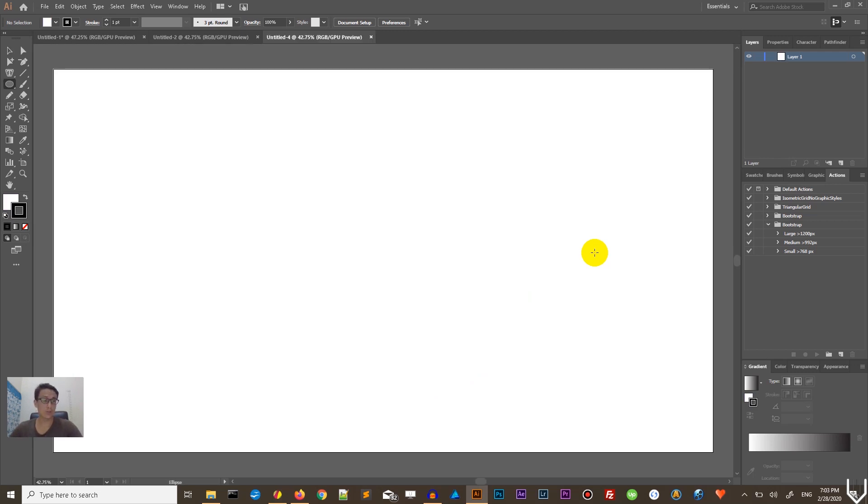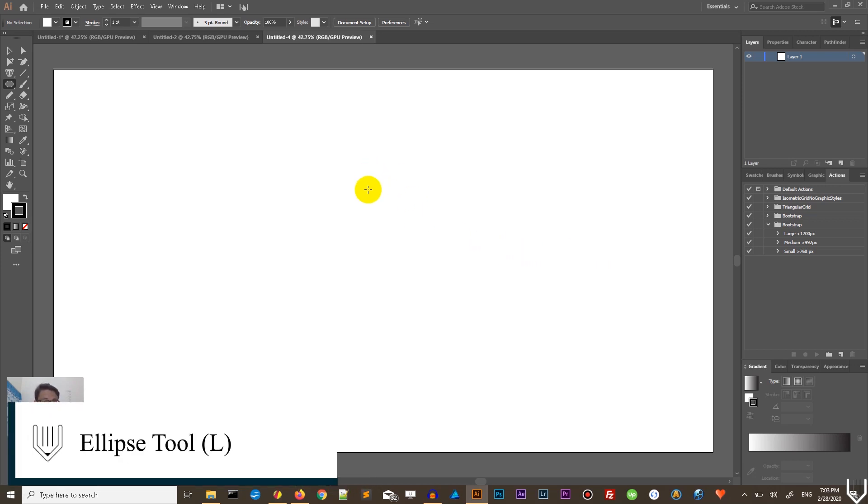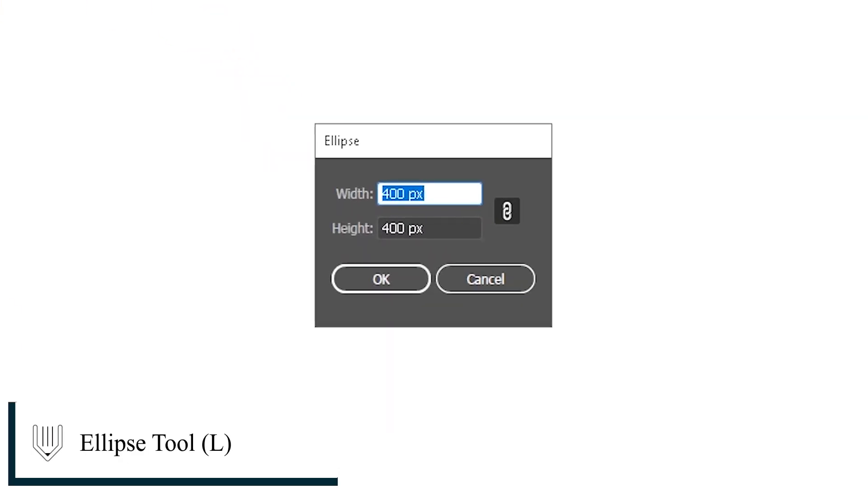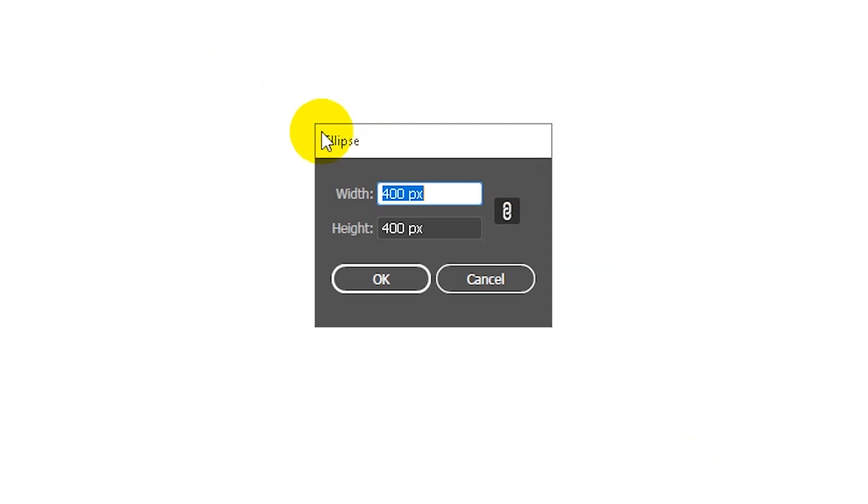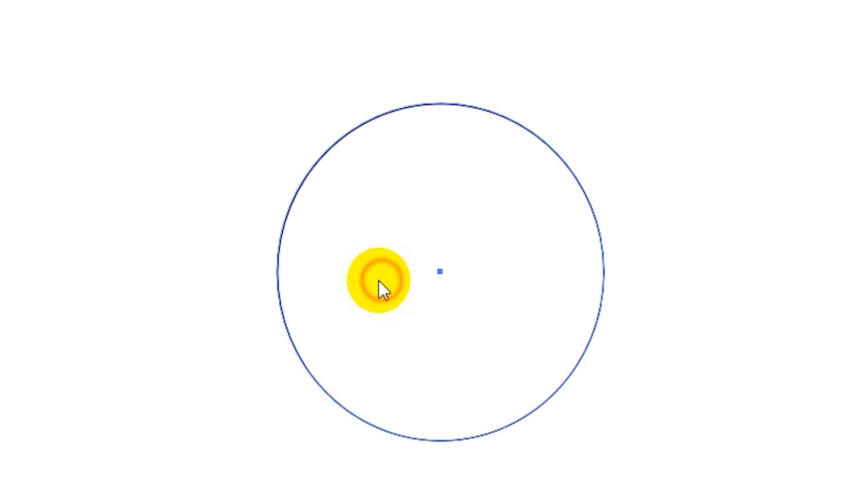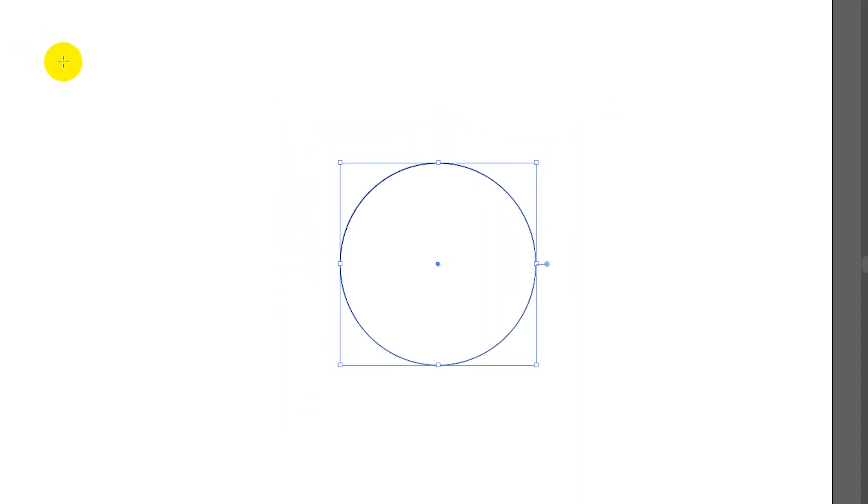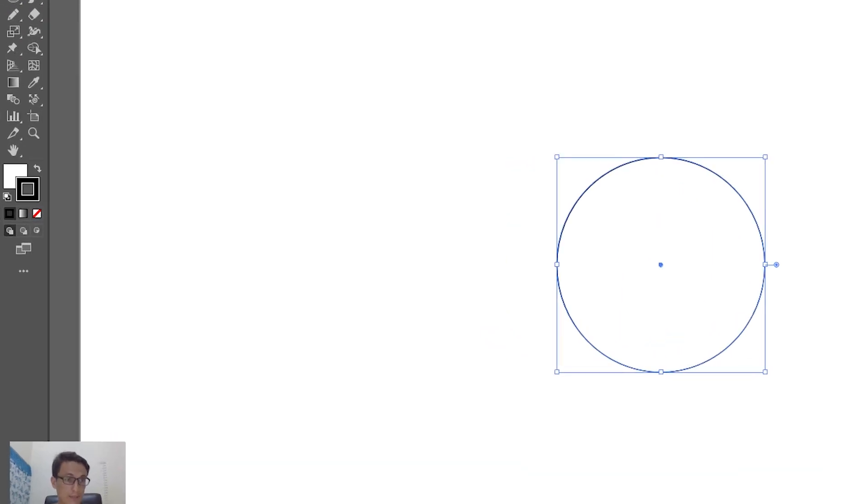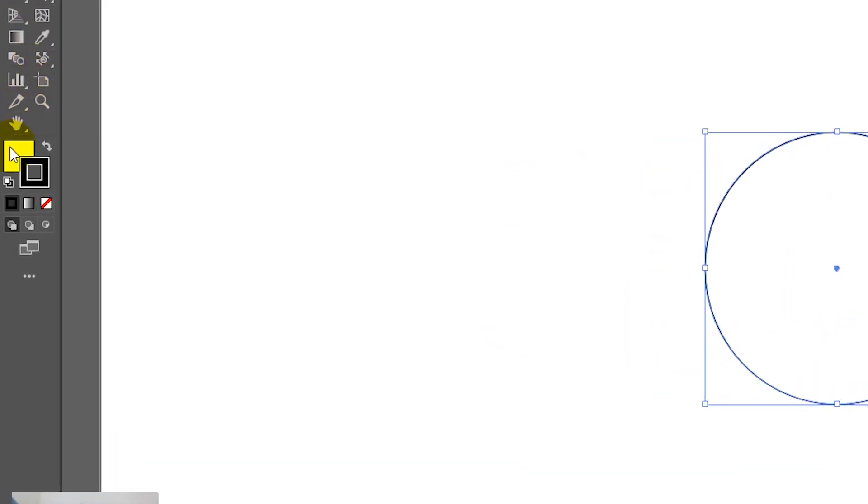On the empty canvas, first of all, grab the circle or ellipse tool, click L on your keyboard and hit the empty spot of your canvas to bring up the ellipse dialog box. Set the width and height to 400 pixels and click OK to create a circle with the diameter of 400 pixels.